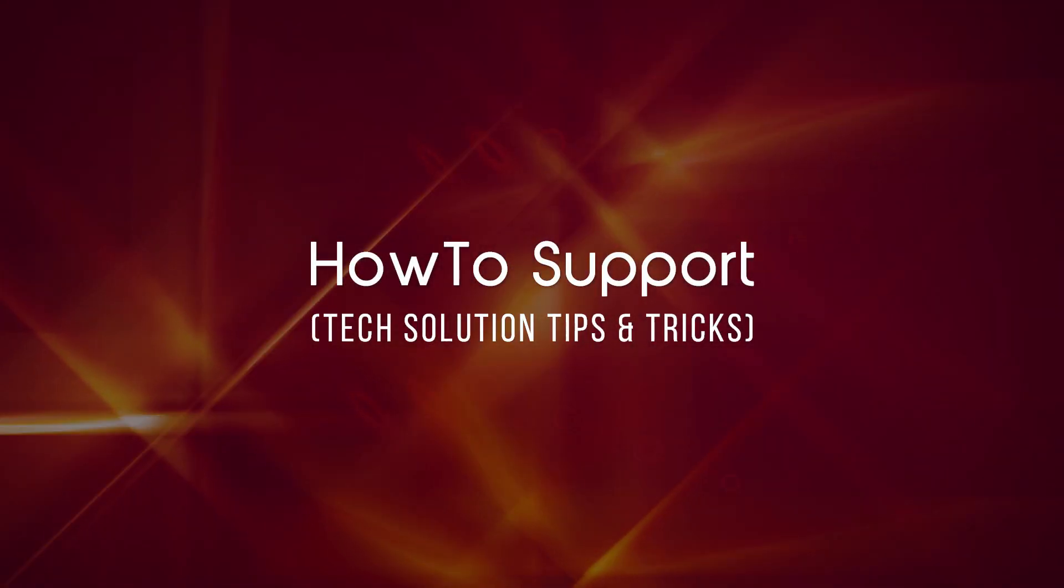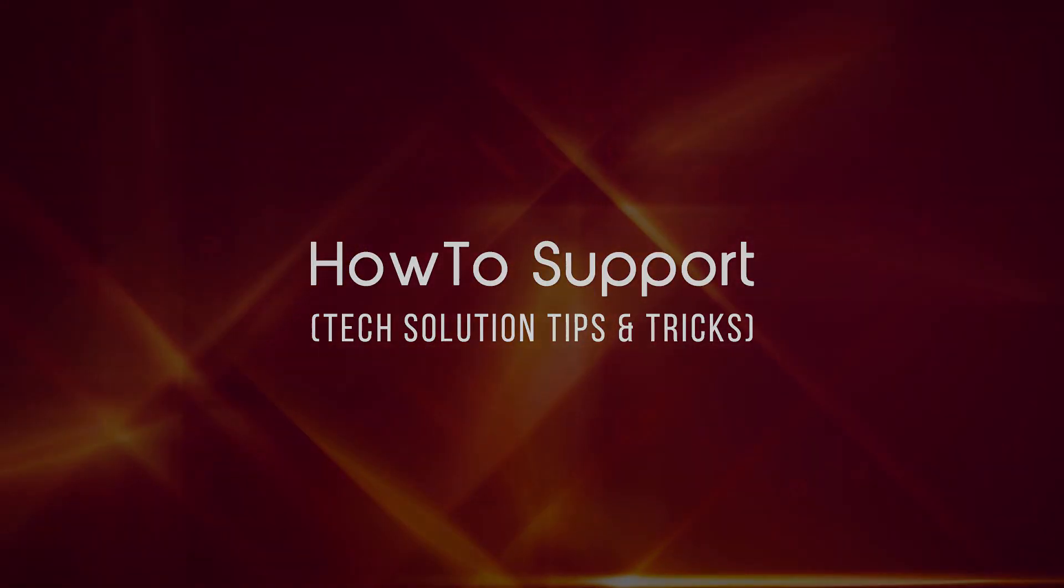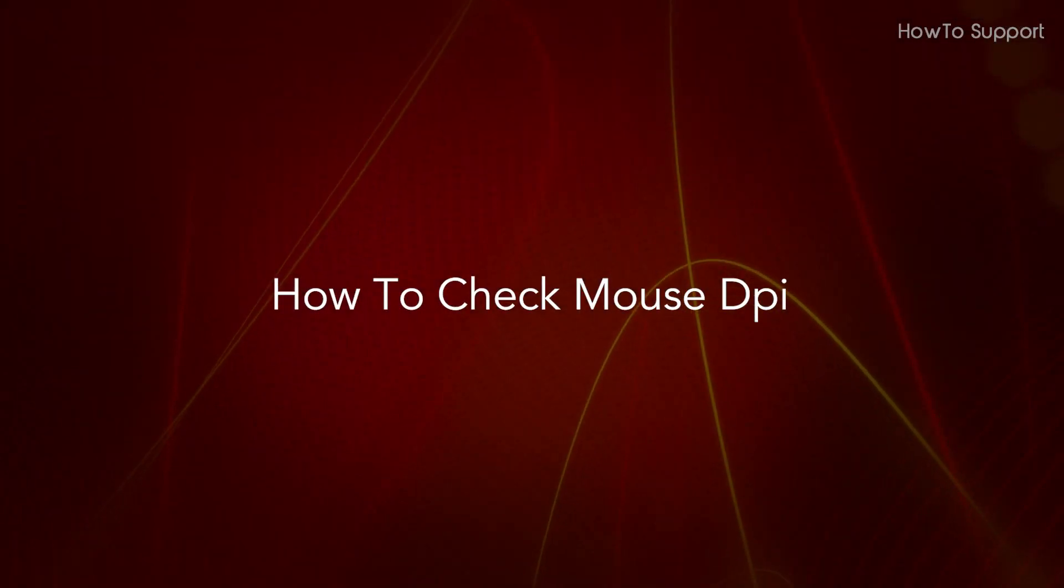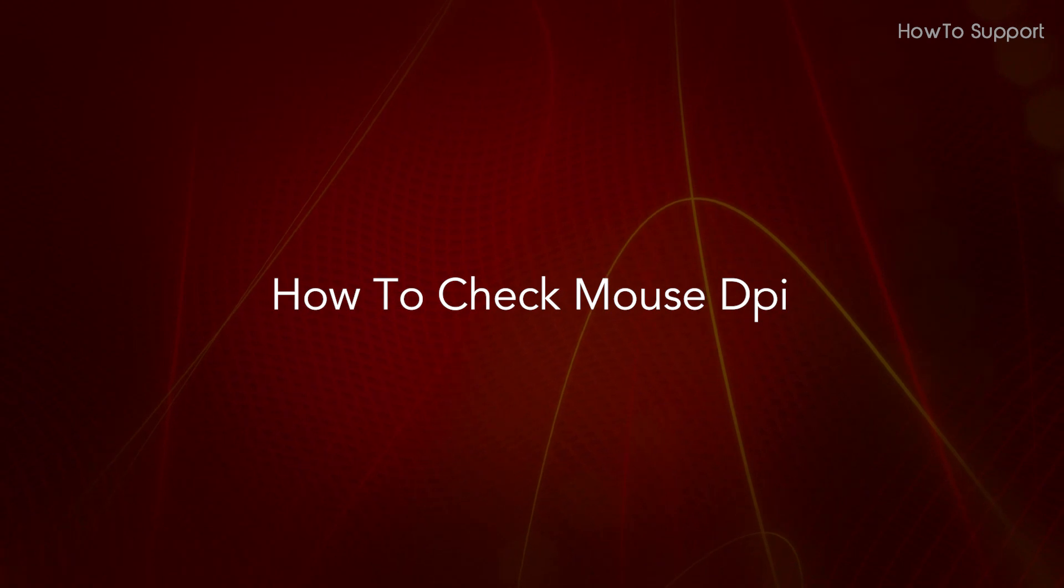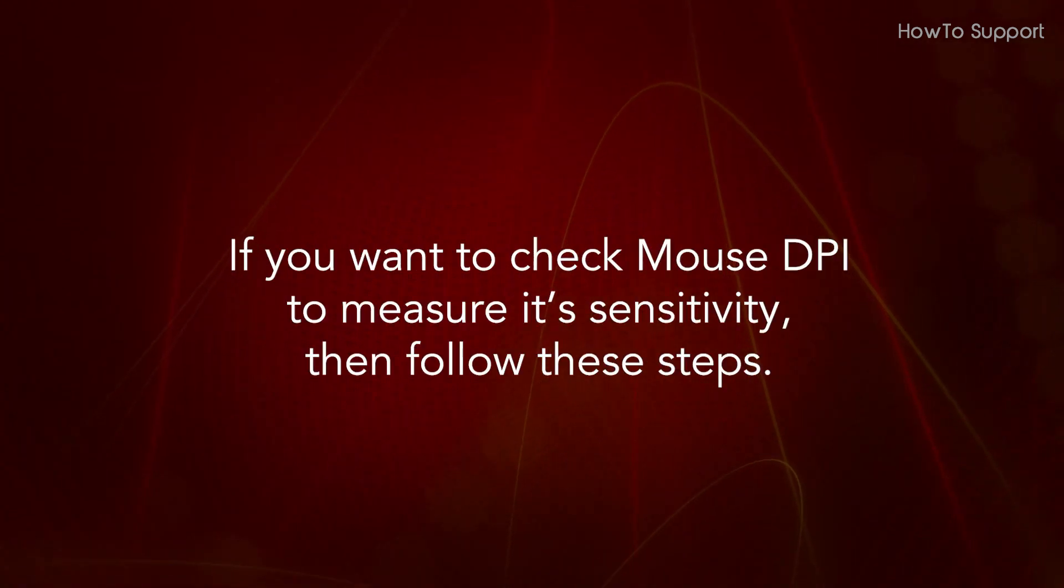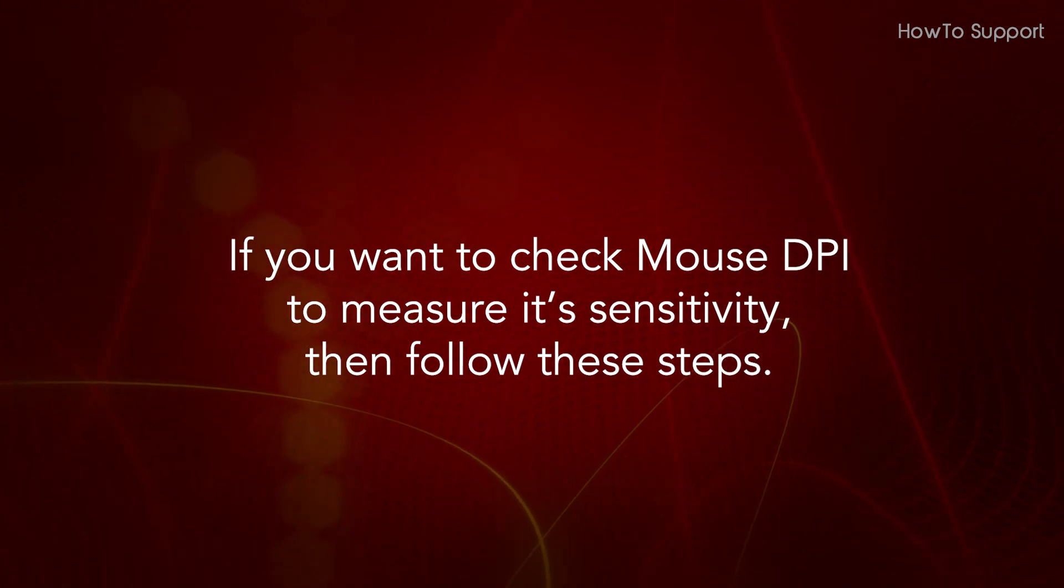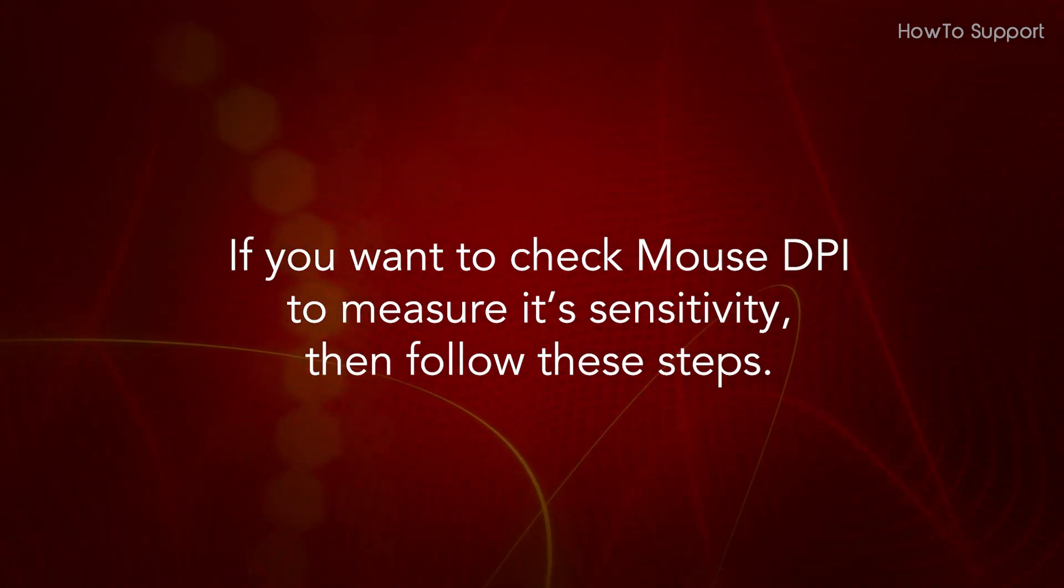Welcome to this tutorial. How to Check Mouse DPI. If you want to check mouse DPI to measure its sensitivity, then follow these steps.